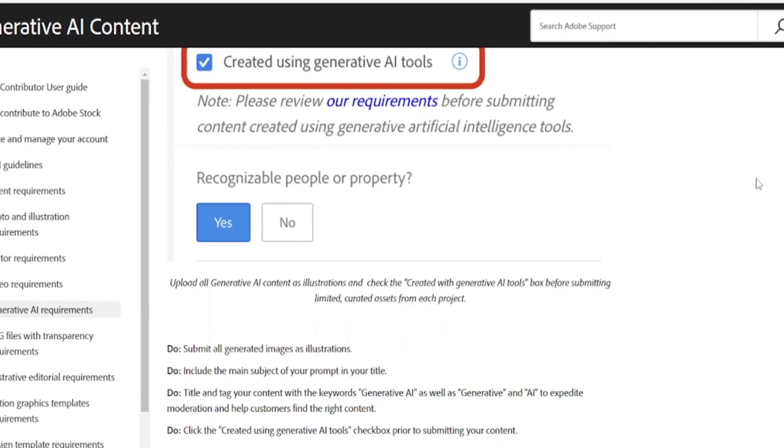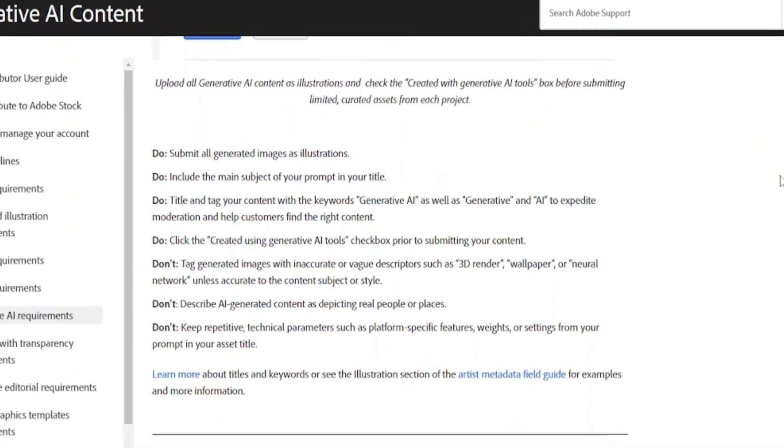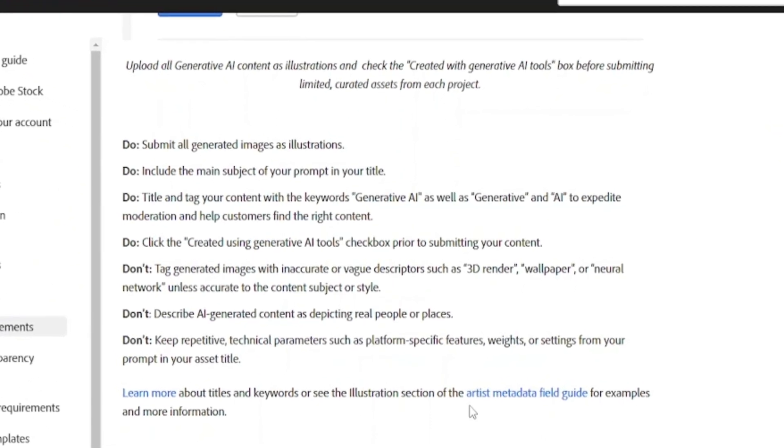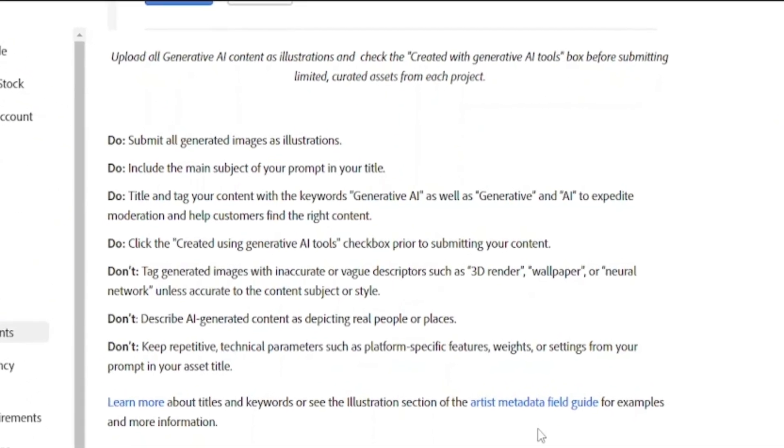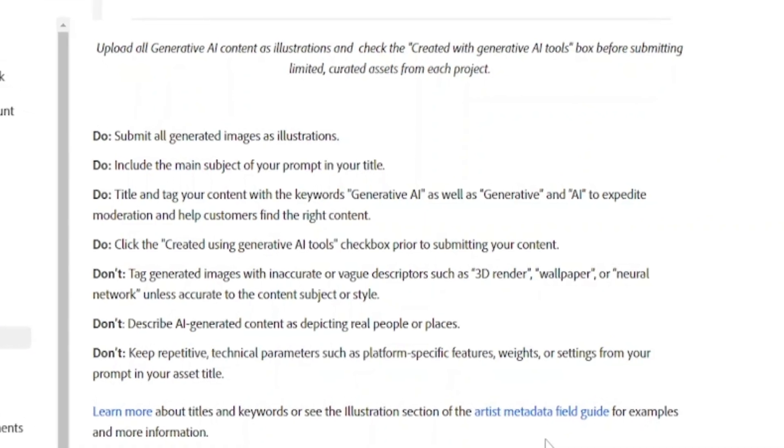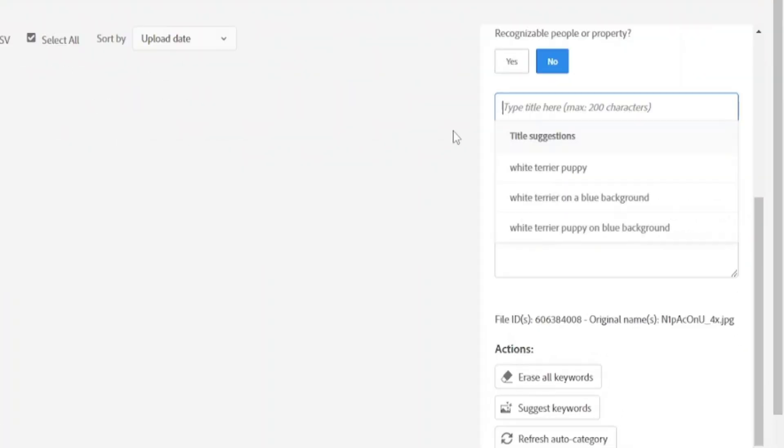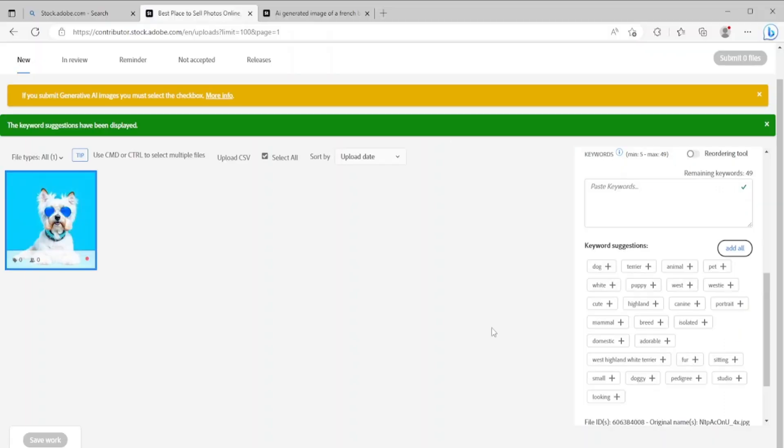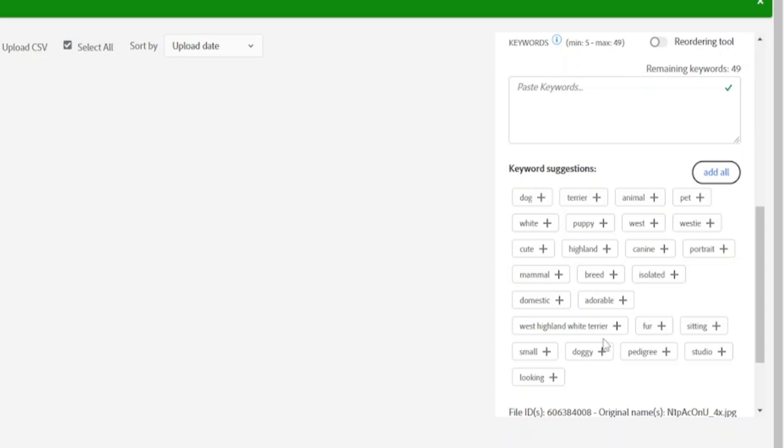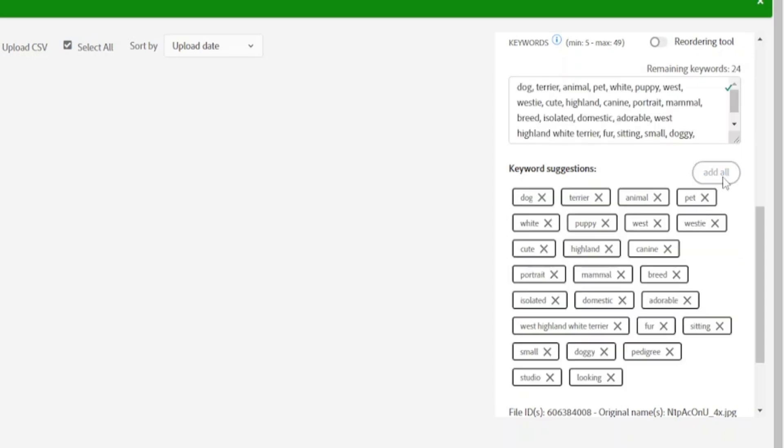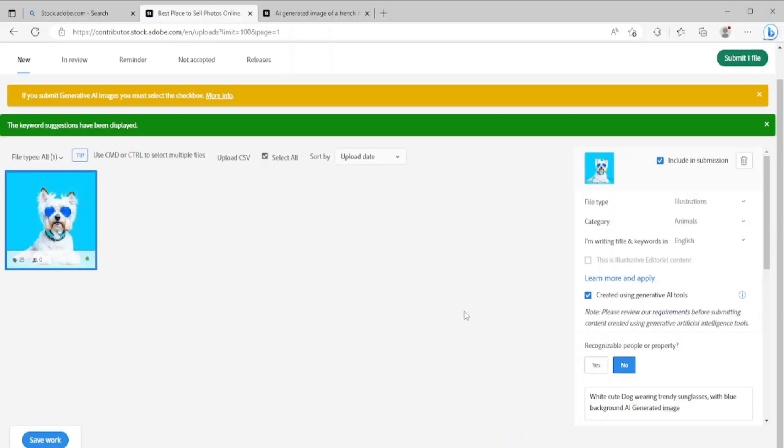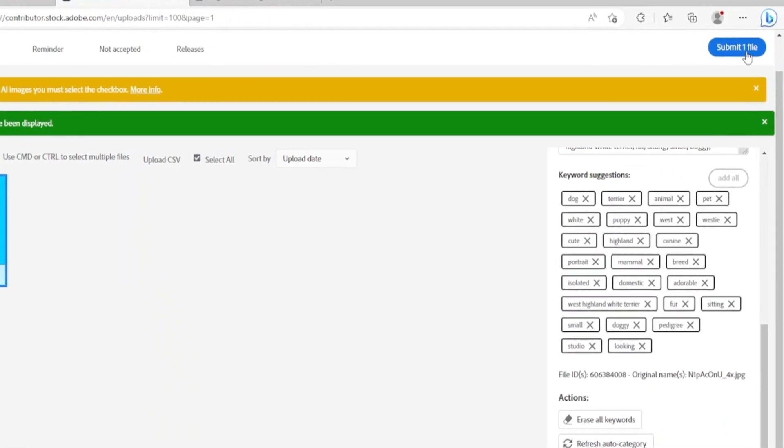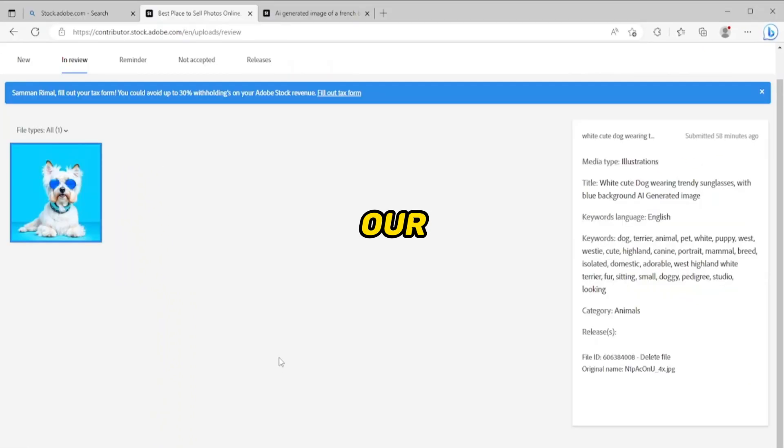Then you have to also check that this image was created by AI tools or not. I will suggest you read their requirements before you submit content which was created by artificial intelligence tools. You have to write the title here. In my case it was 'white cute dog wearing trendy sunglasses with blue background, generated by AI tools.' You can check here, Adobe Stock will give us keyword suggestions here. Click on add all. When you've done all things here, click on submit file.